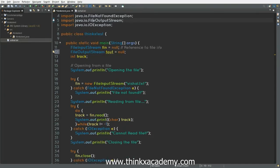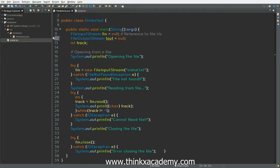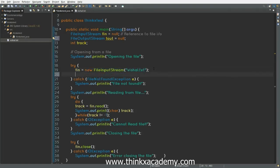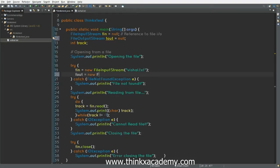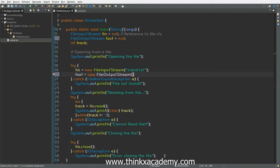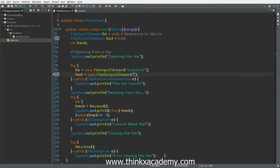The next step is to go inside this try-catch where we have initialized the fn object. Now here I am going to initialize the fout object similarly to what we have done previously. Inside the FileOutputStream, we will specify the name of the file where we want to perform the write operation. So the file is going to be vishal2.txt.